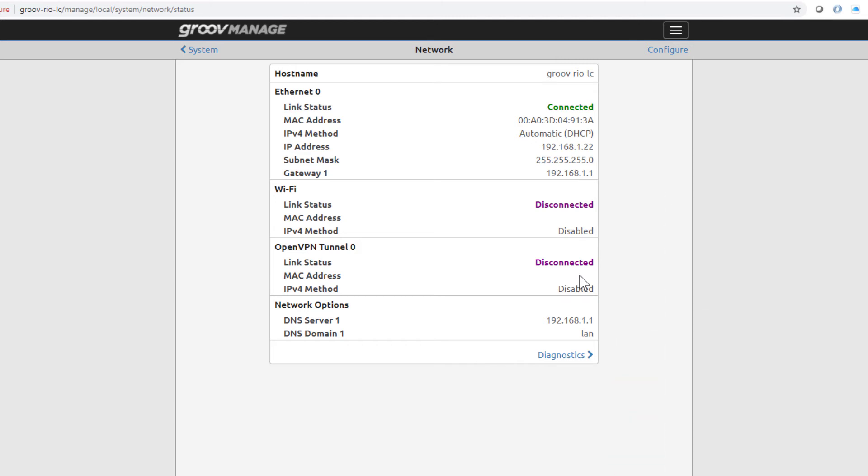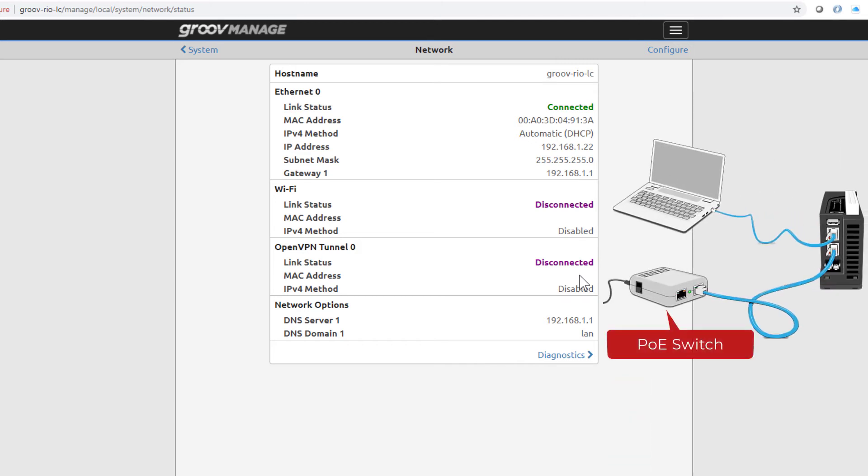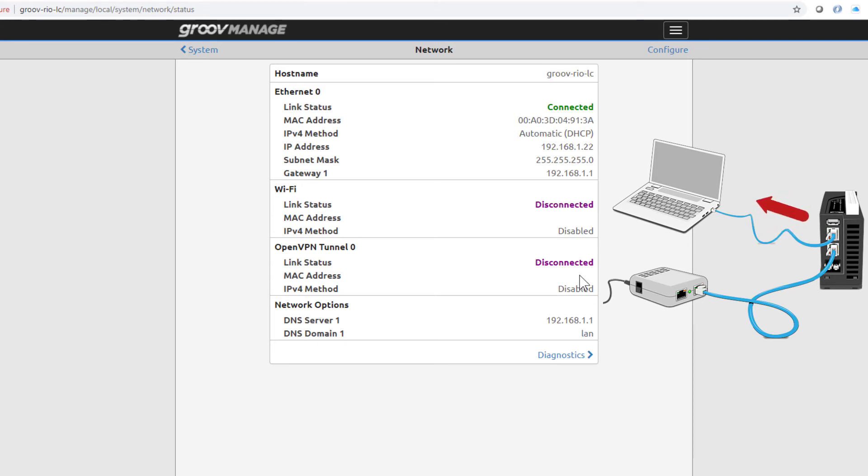Connect the other end to a Power over Ethernet switch. Remember, you can still use the ETH0 port to connect to other devices, like a laptop.